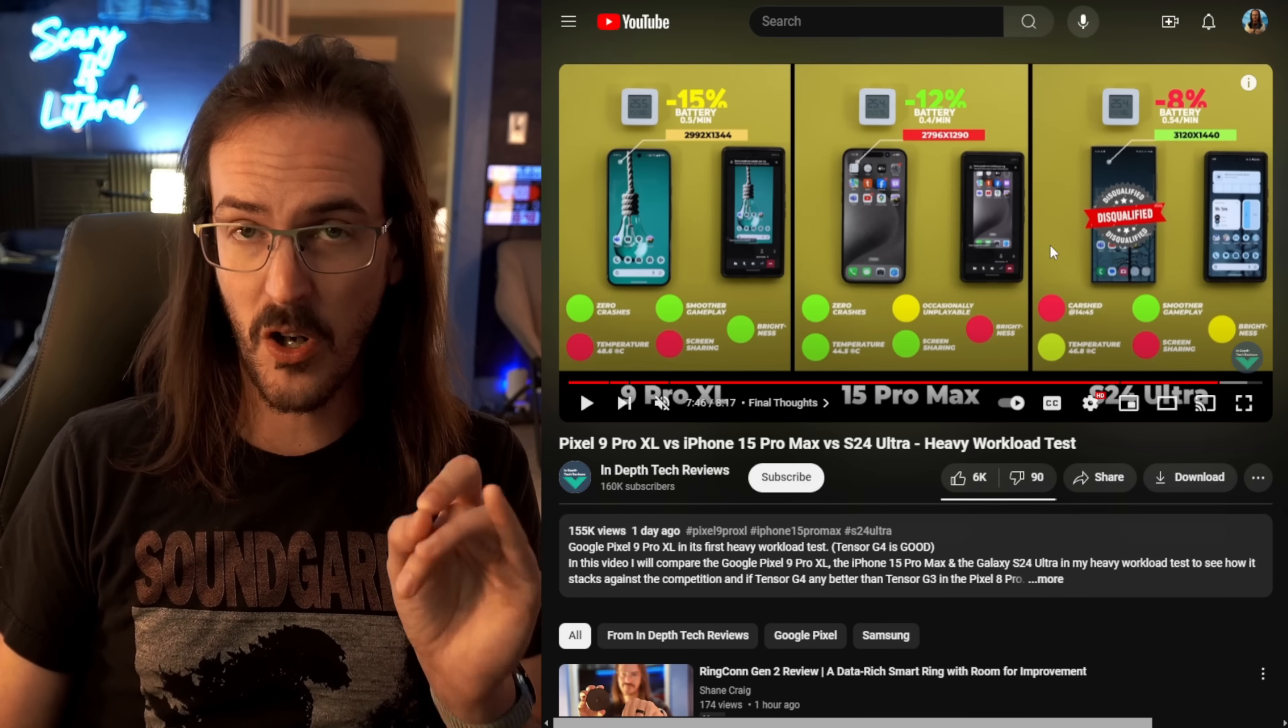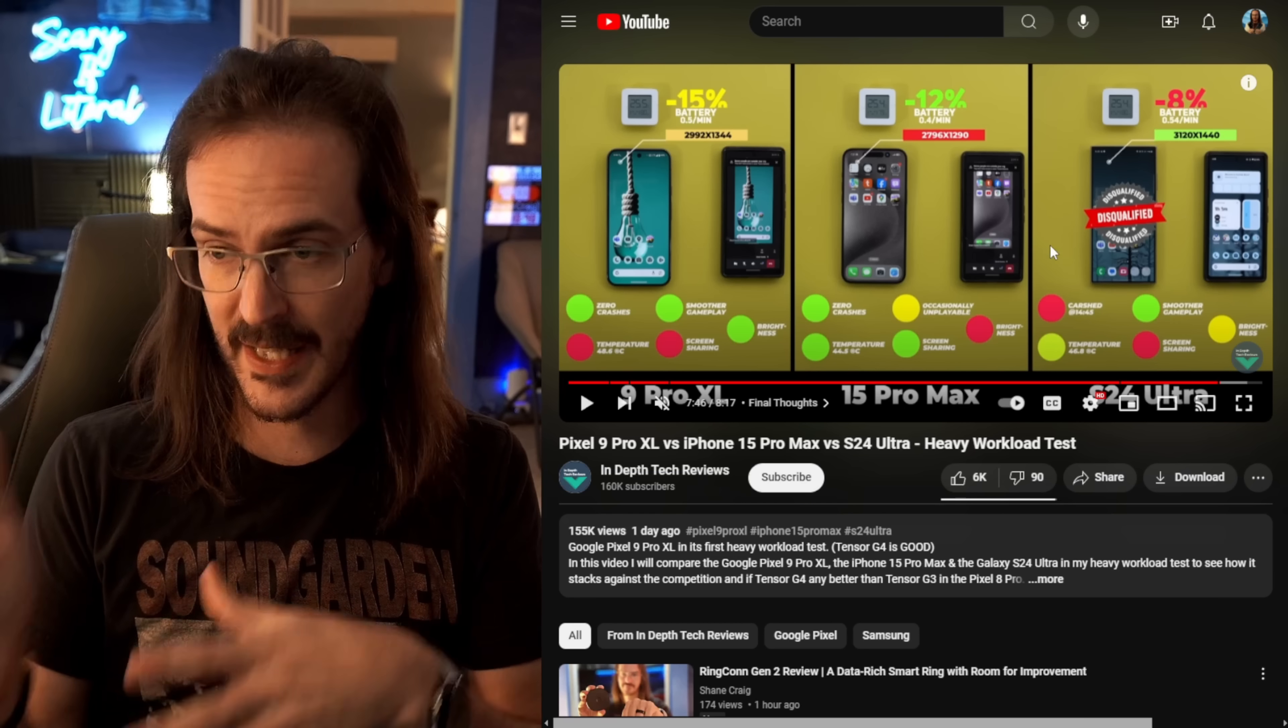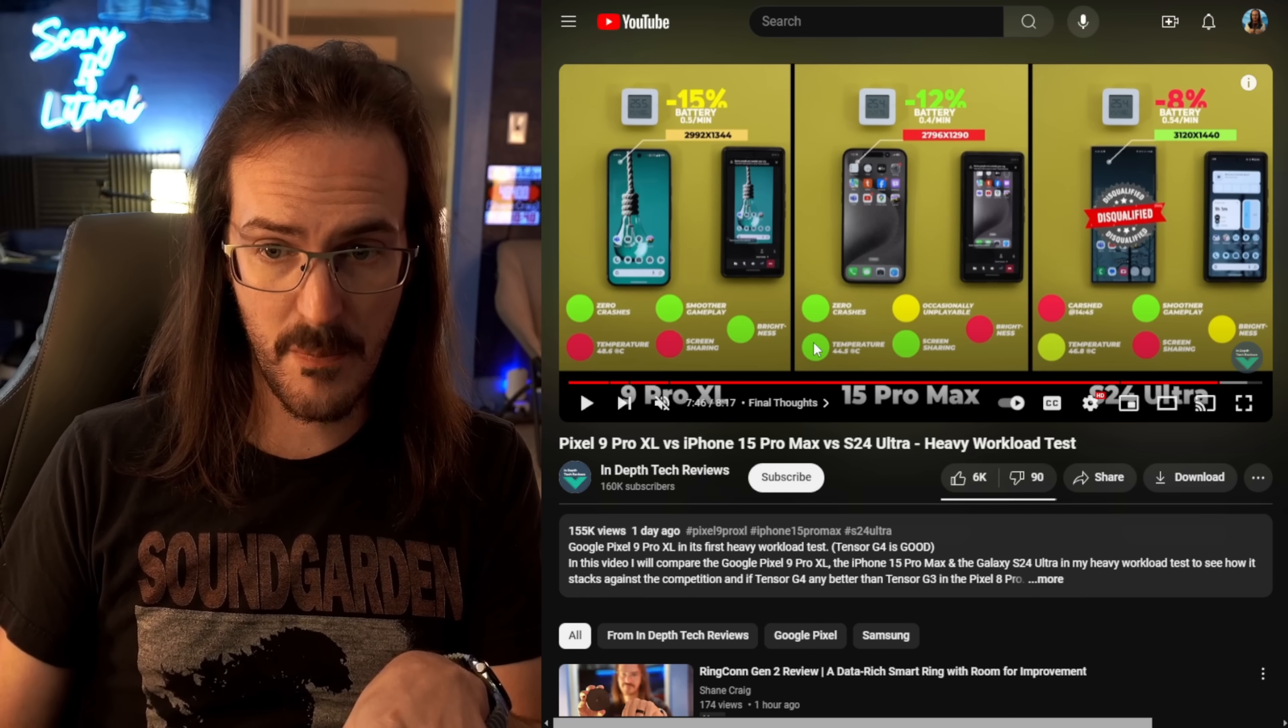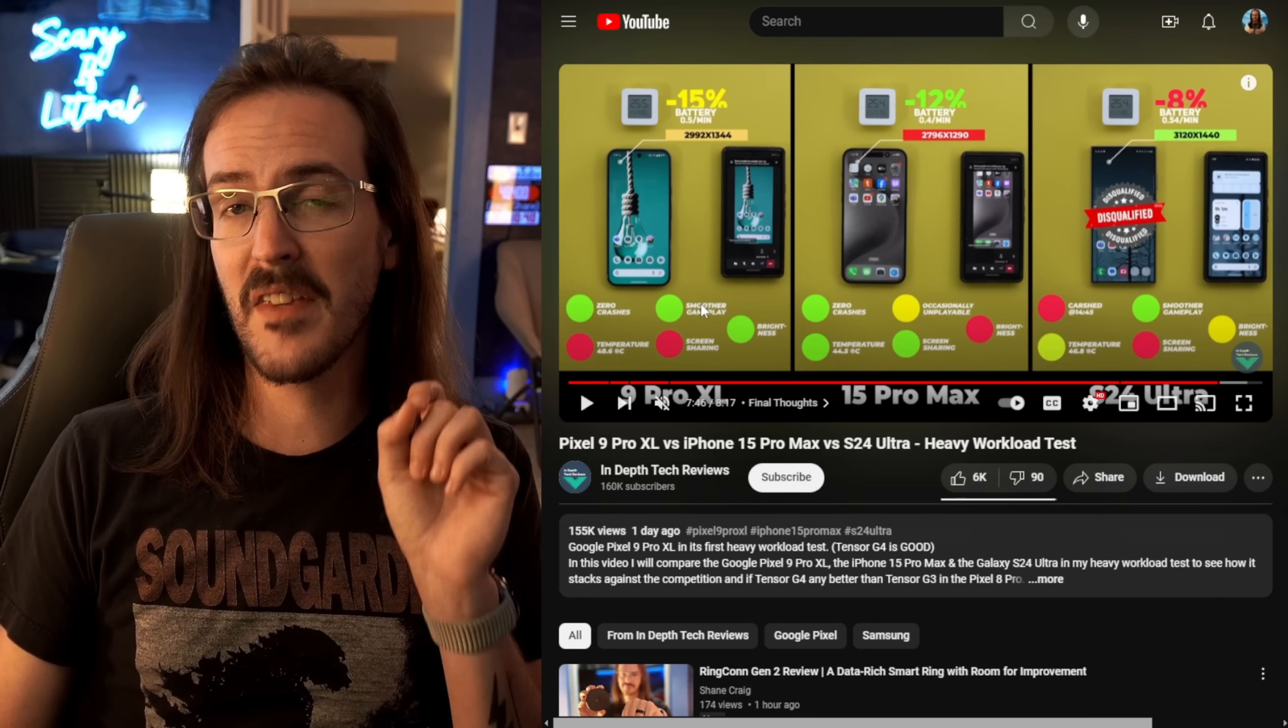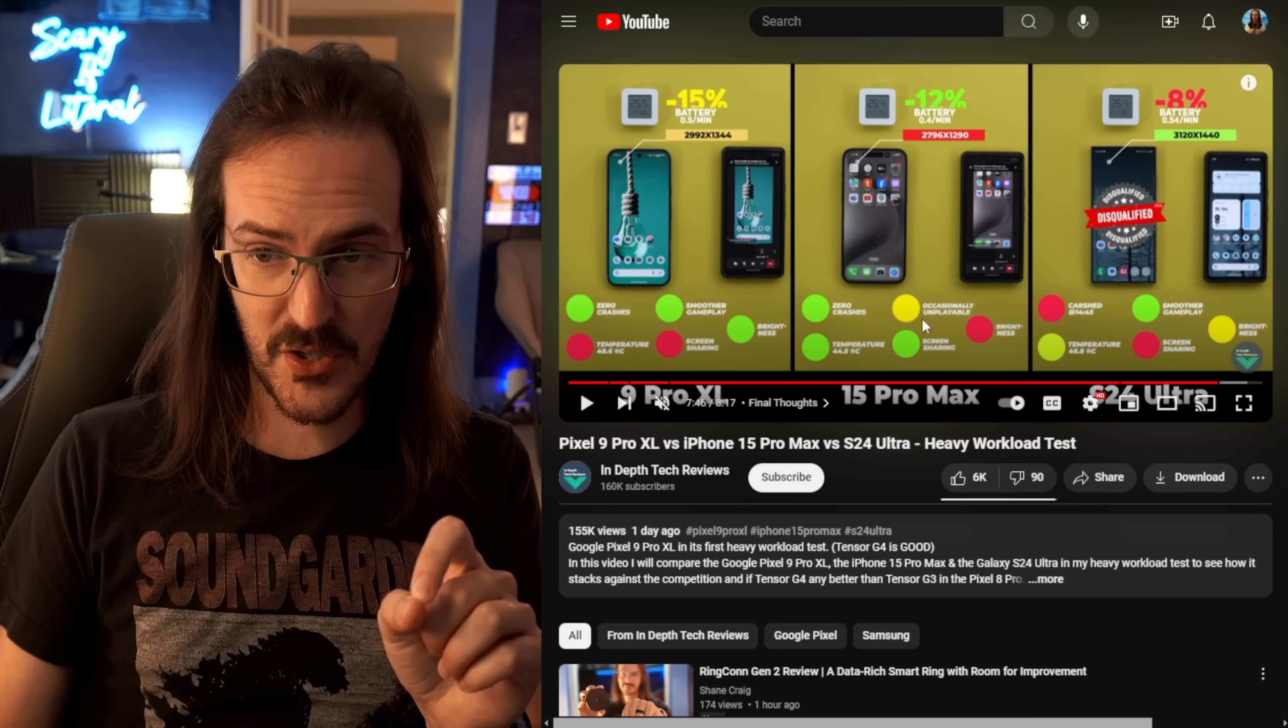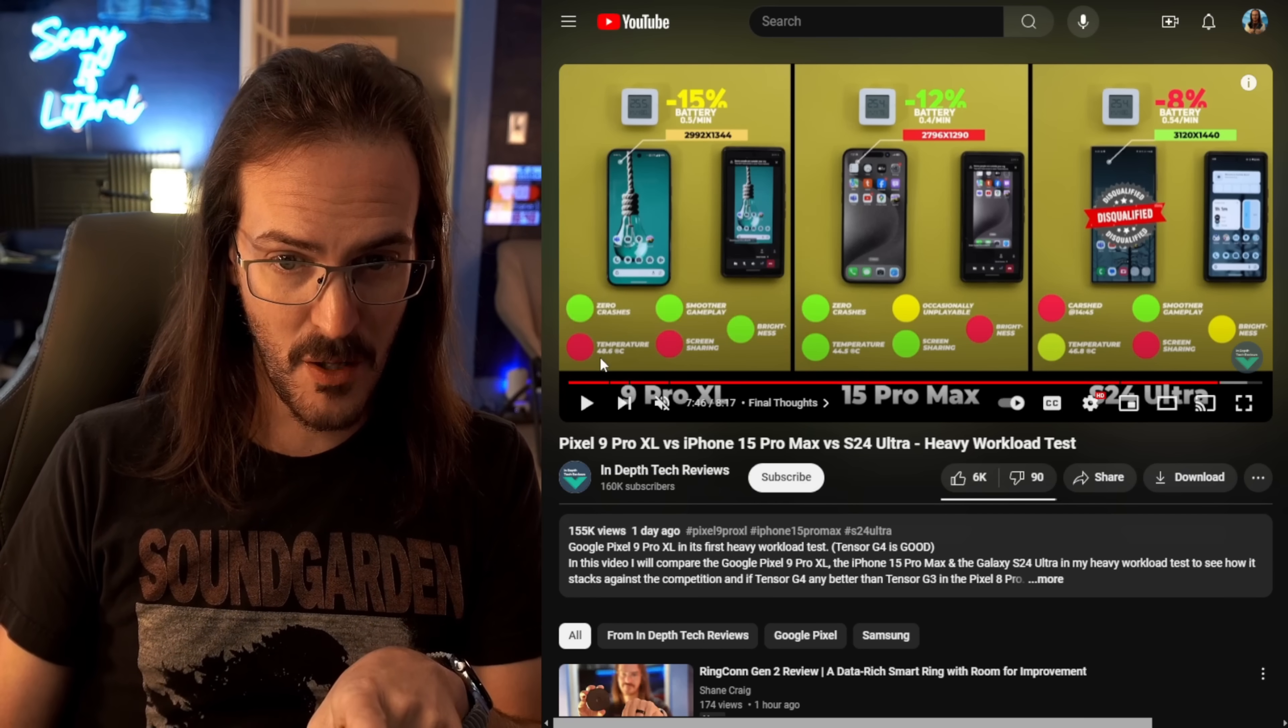The S24 Ultra actually got so hot that it shut down the game that it was running, so it was disqualified. As you can see here, no crashes from the iPhone or the Pixel. The Pixel maintained the smoothest gameplay. Towards the end of the test, the iPhone game started to lag to the point that it actually said it was occasionally unplayable. Now, this is still a problem.